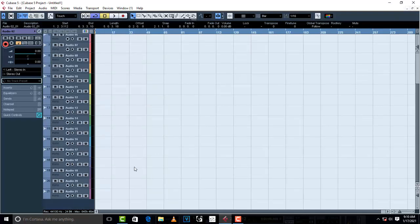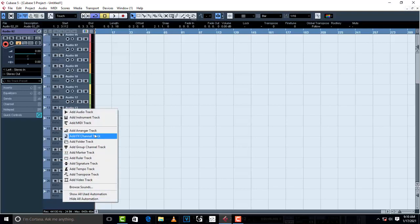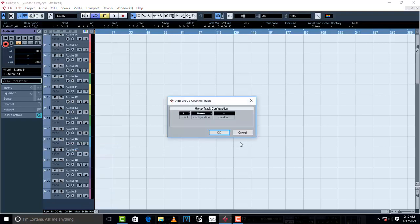Now you want to send your vocal to a group channel. So how do you create a group channel? What you do is go down to the empty space, right-click, and go to where it is written 'add group channel track.' Left-click and then change the configuration to stereo. The count depends — let's say you want the chorus to be separate and the main vocal to be separate, so you can put two group channel tracks.